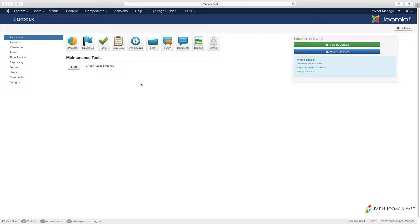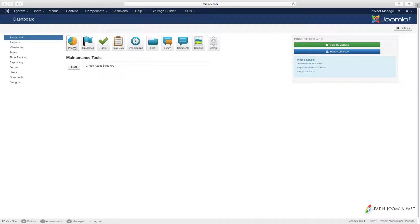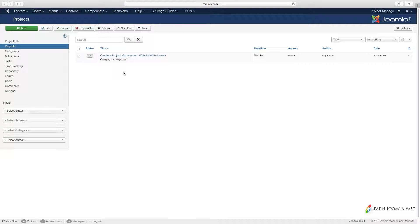Since most of your team is going to spend a lot of time on the frontend rather than the backend, I want to give you a quick overview here for each one. We're going to first start with the projects, so you want to click on the projects icon here.